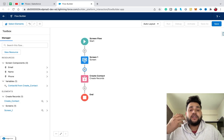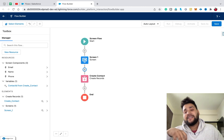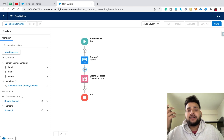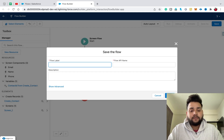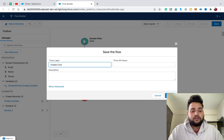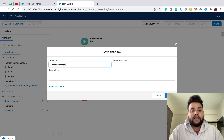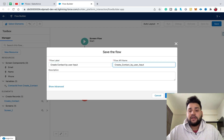Click Done. As you can see, our main flow is ready. Now we simply need to add one more flow to handle errors. Let's save this flow — name it 'Create Contact by User Input' and click Save.